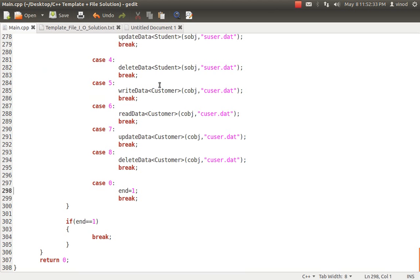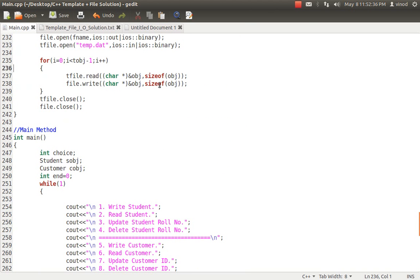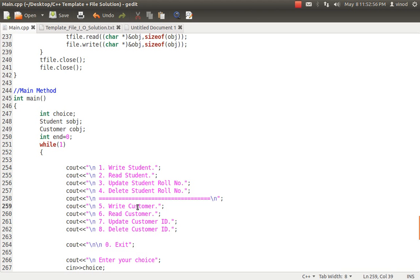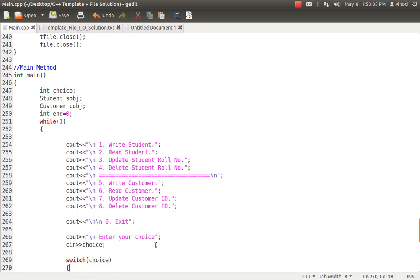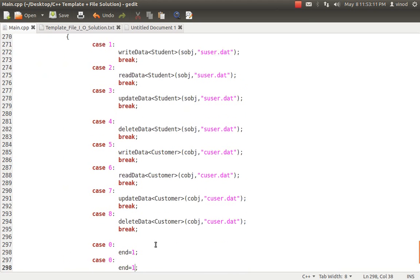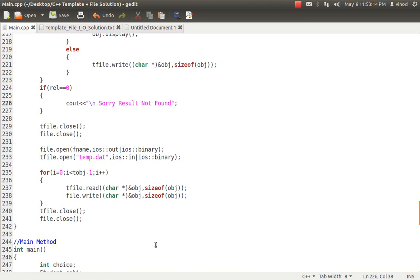Let's get into the main method. I've created two objects — customer and student. Then I've created a while loop giving options: write to student, read from student, update the student roll number, delete the student roll number — that means deleting student data based on roll number. Similarly, write the data of customer, read the customer, update the customer based on his id, and delete the customer based on his id. I'm asking the user for a choice and passing it to the switch case.